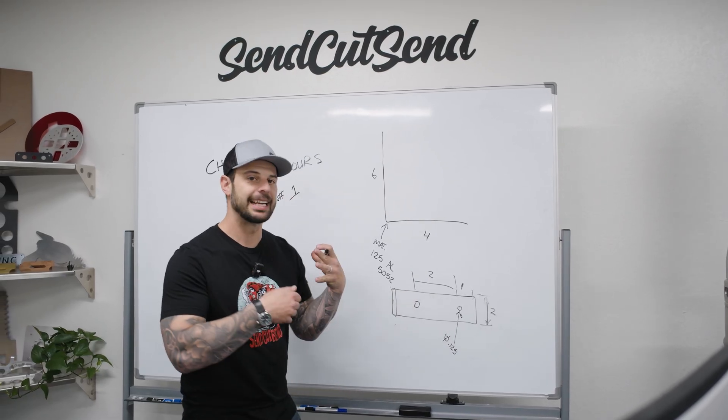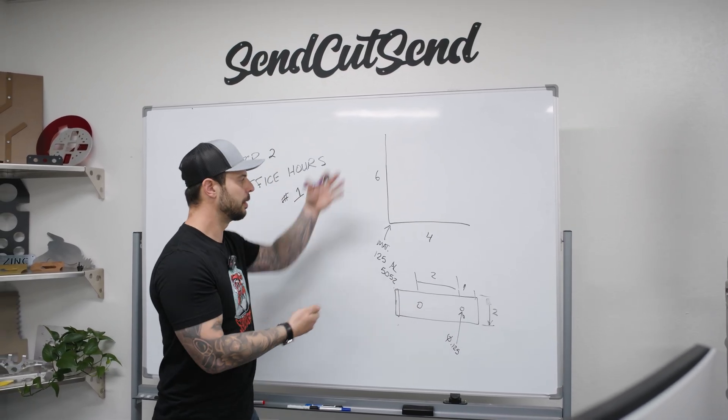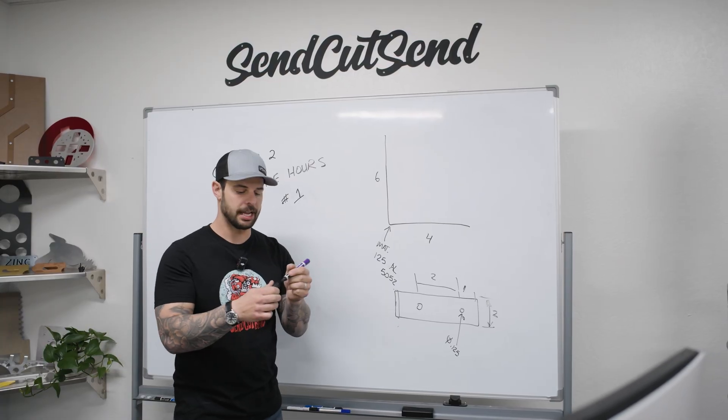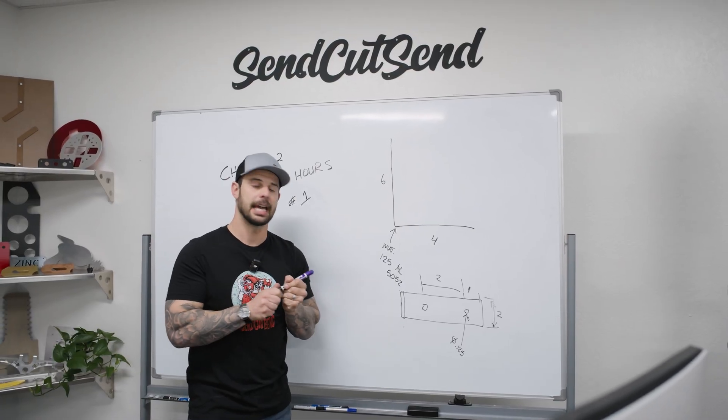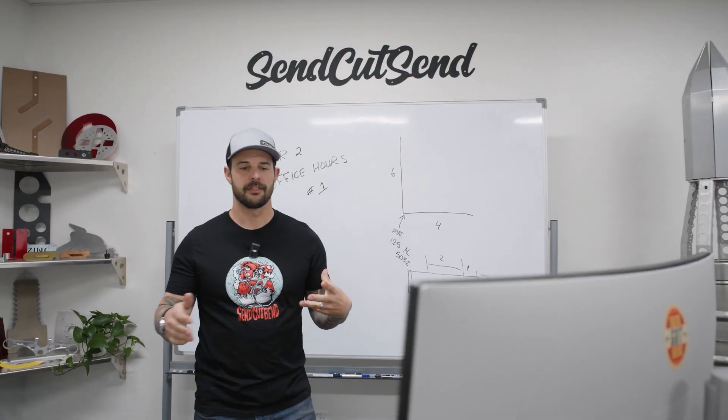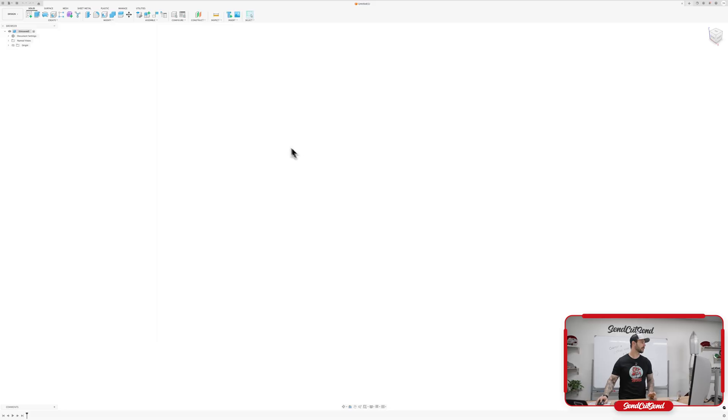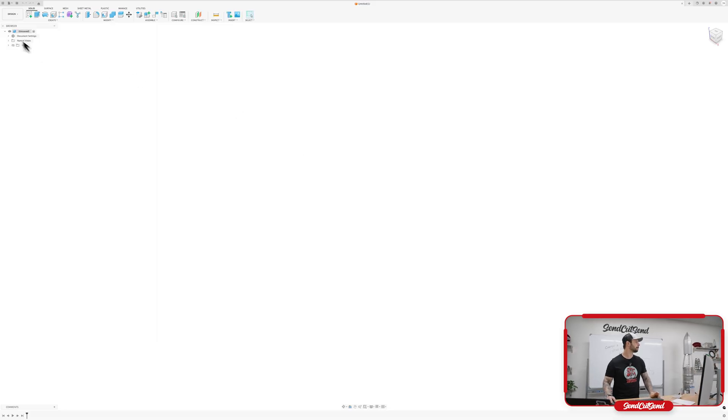Now that we kind of understand, generally speaking, we're going to make this L. Let's go ahead and draw it in CAD, starting off with creating that sketch for that base plane.